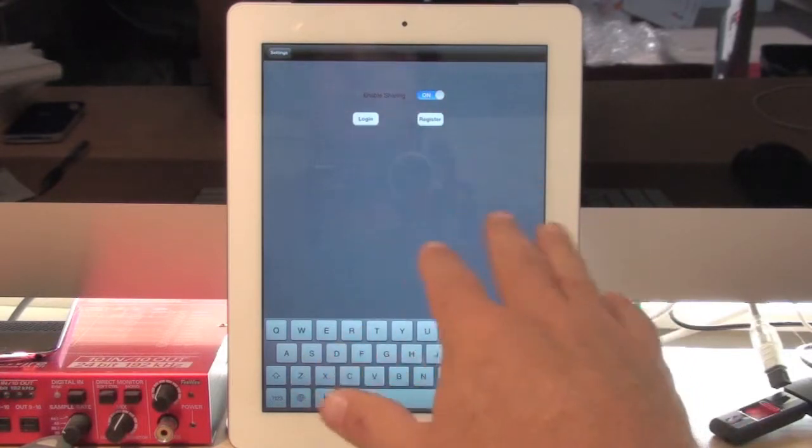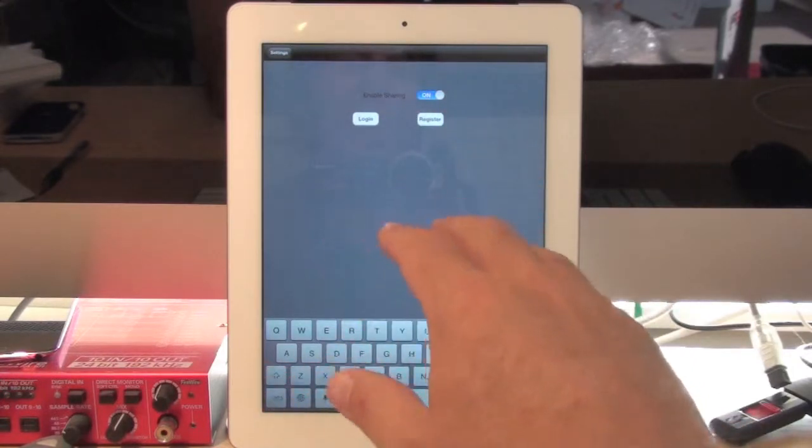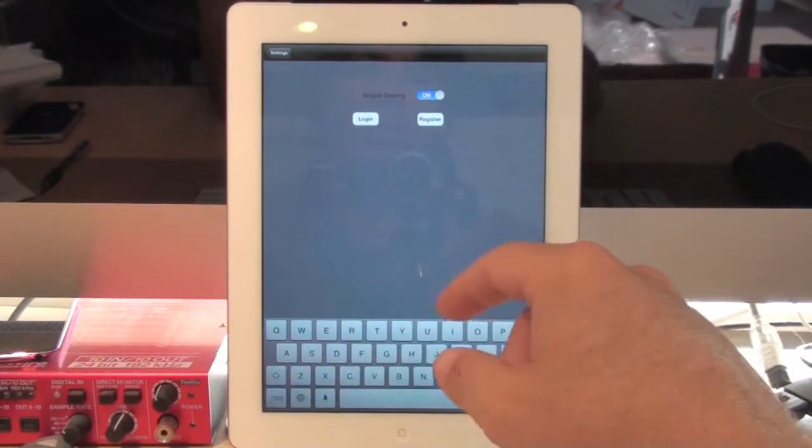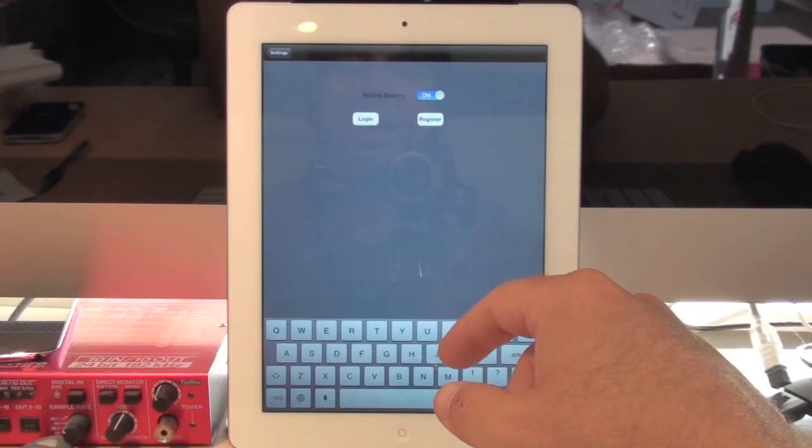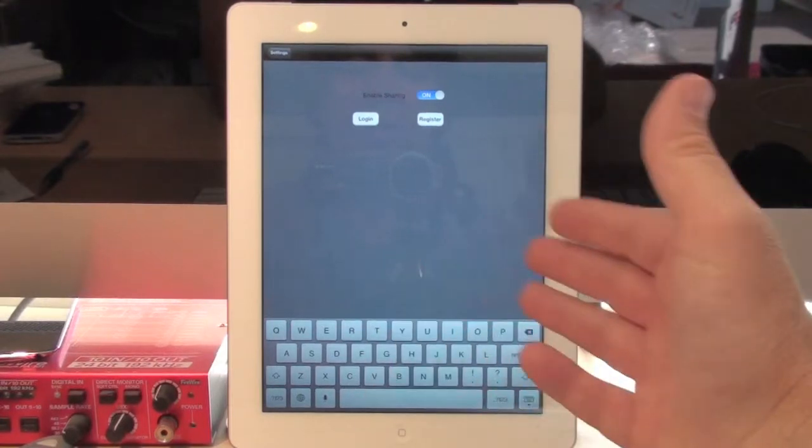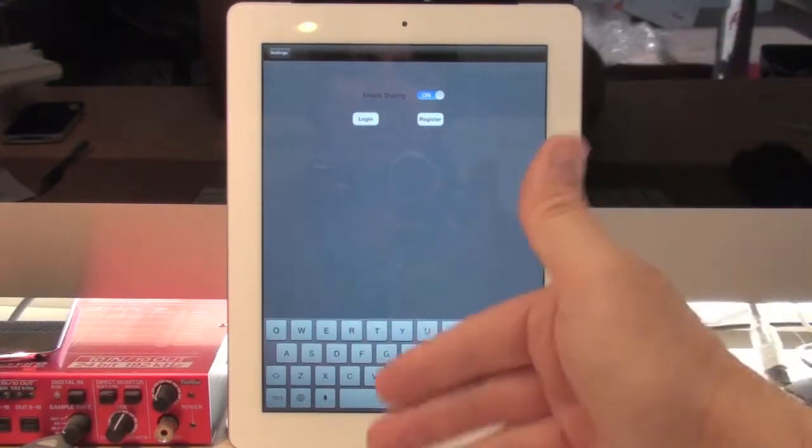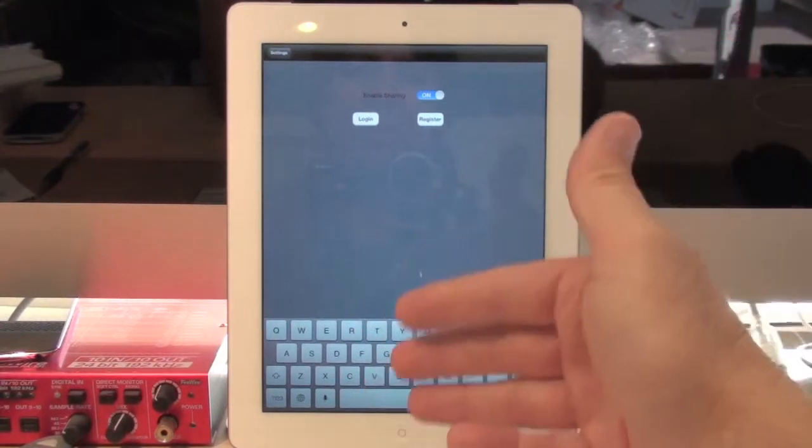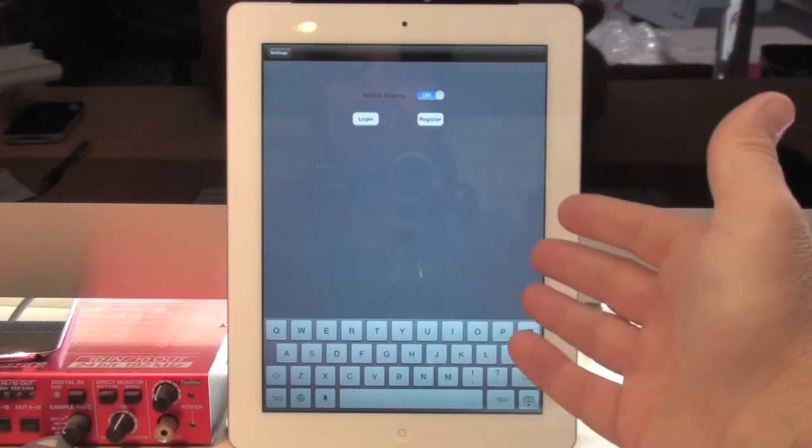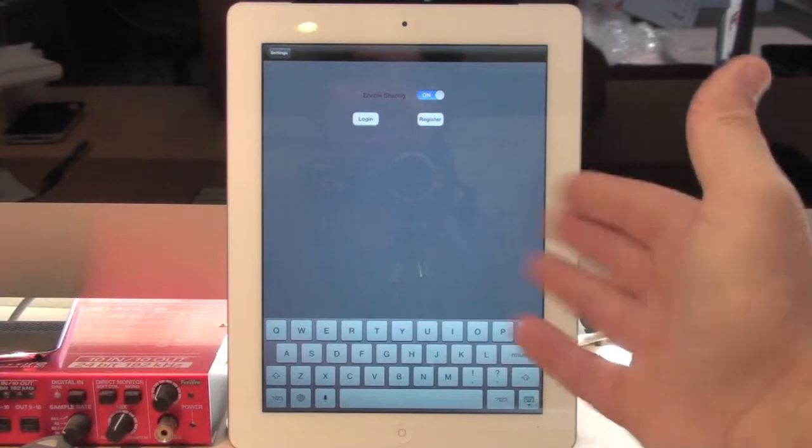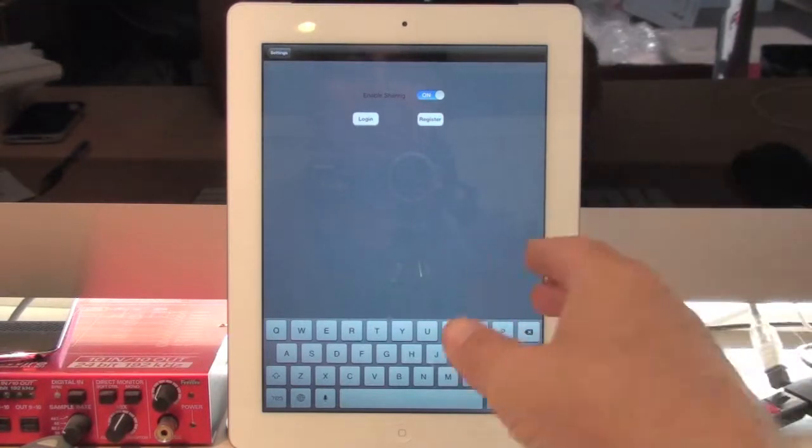Now, that will stay on all the time until you turn it off, and that way you don't have to keep turning it on and off every time you're using it. It's always enabled unless you turn it off.